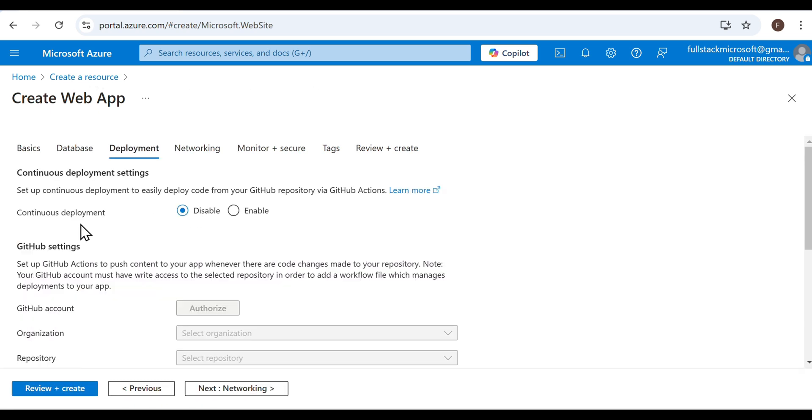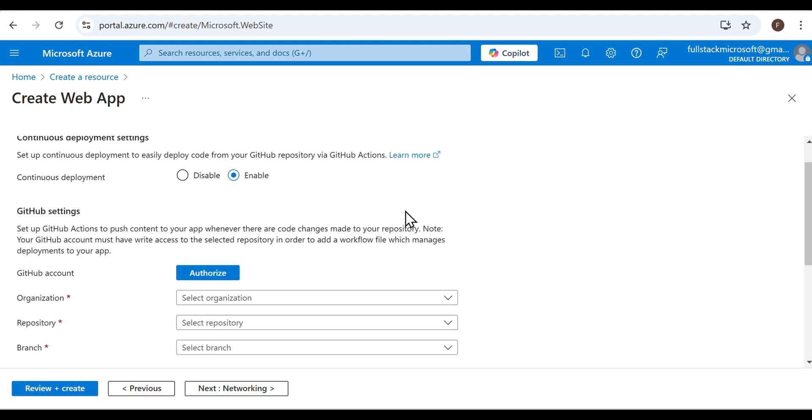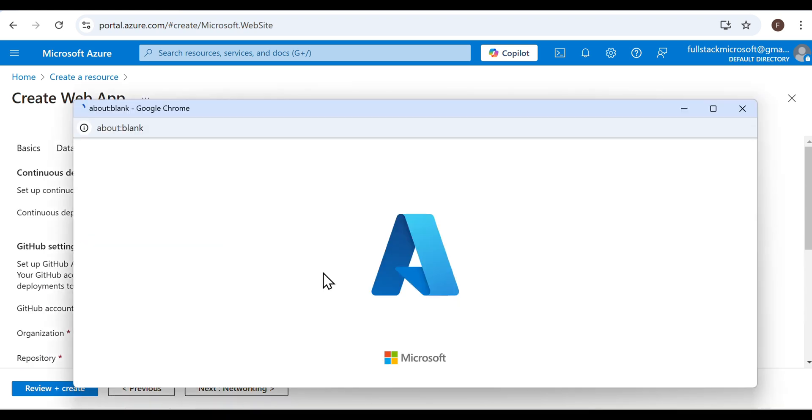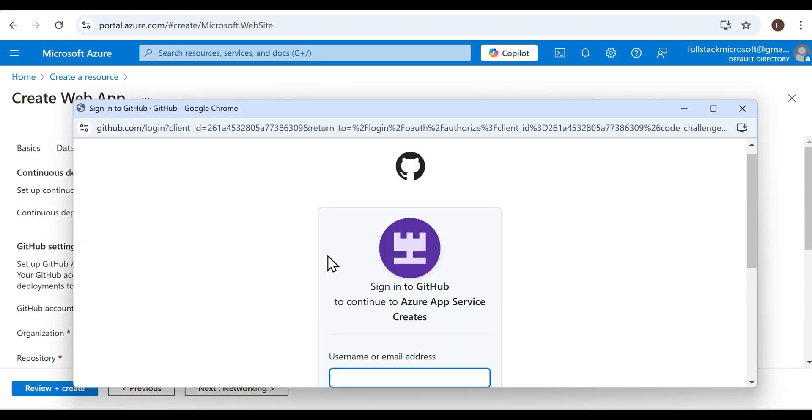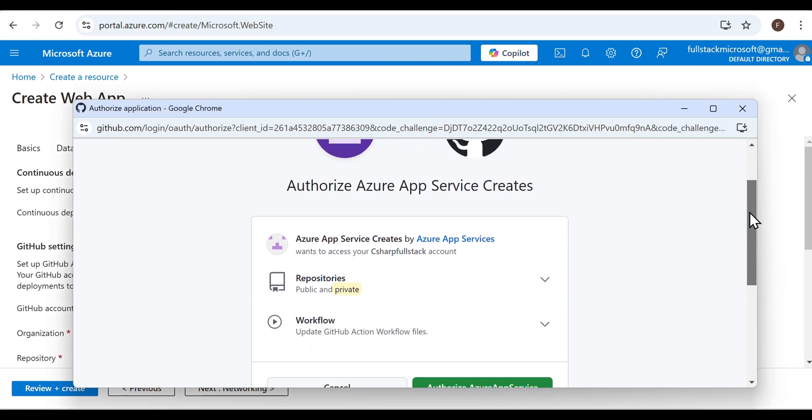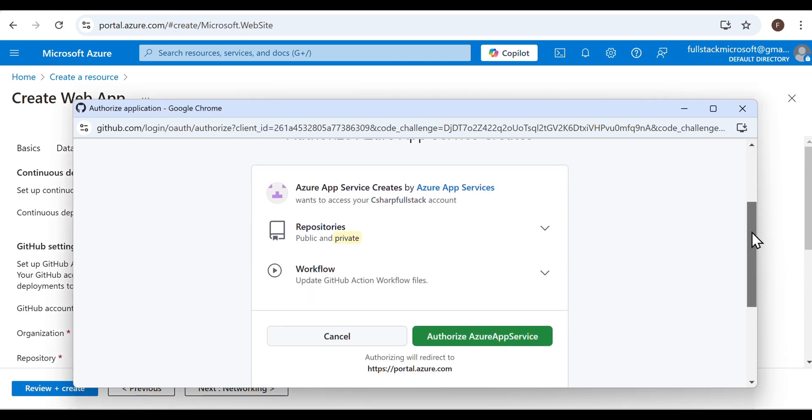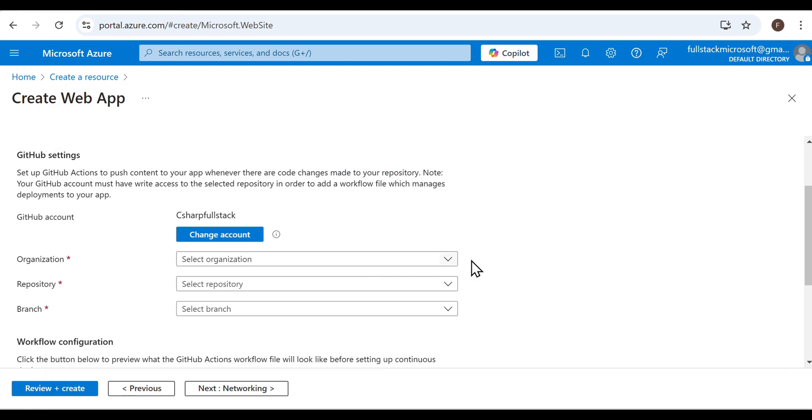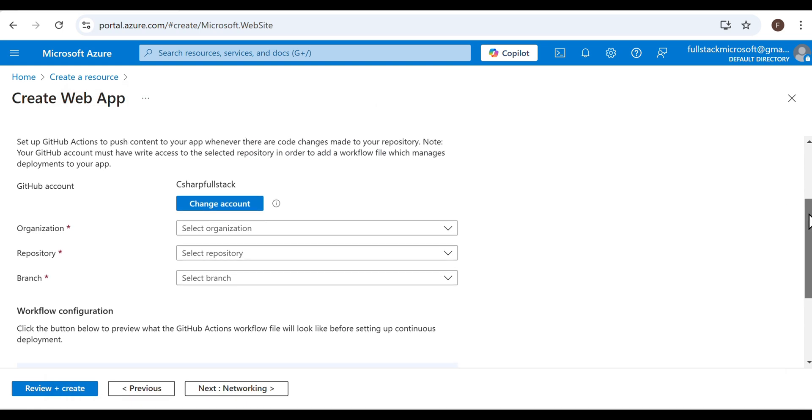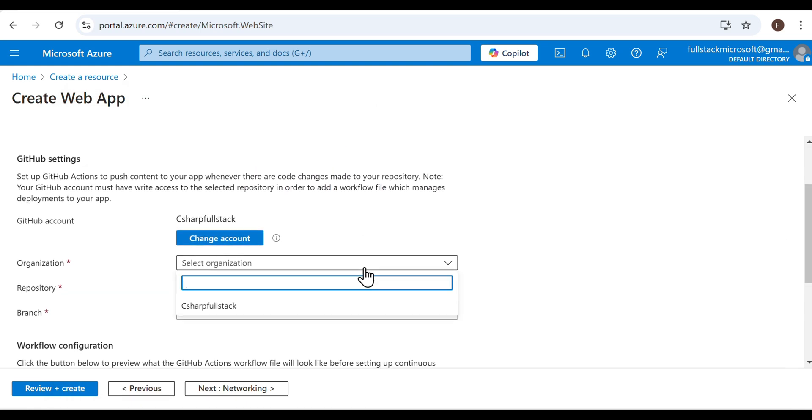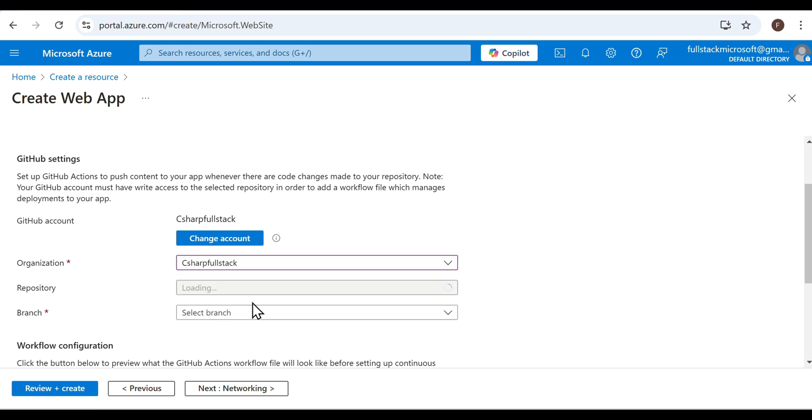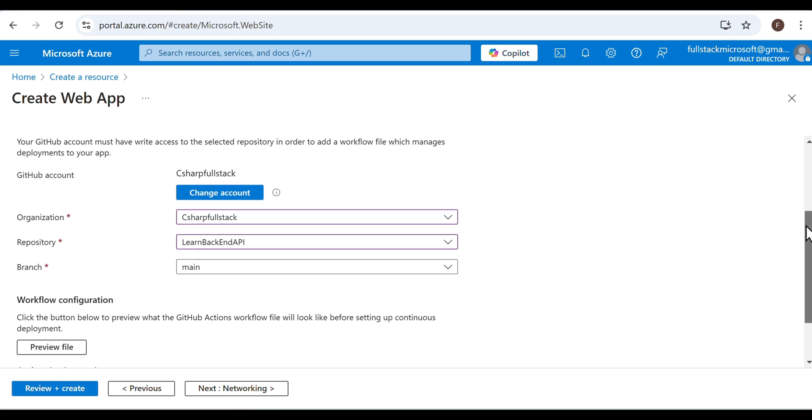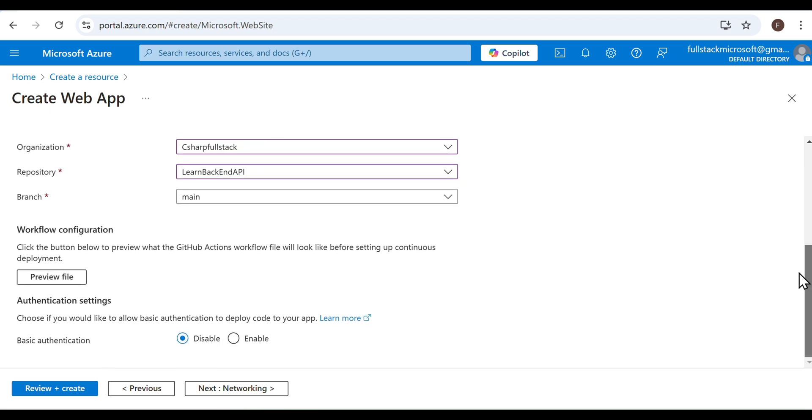Click Next again. This is the page where we set up CI-CD, Continuous Integration and Continuous Deployment via GitHub Actions. Choose Enable, select your GitHub account and authorize it by entering your credentials. Click Authorize Azure App Service. For personal accounts, the organization will be the same as your GitHub account. Choose the repository we created earlier. The branch is the main branch. Basic authentication is disabled. Click Next.